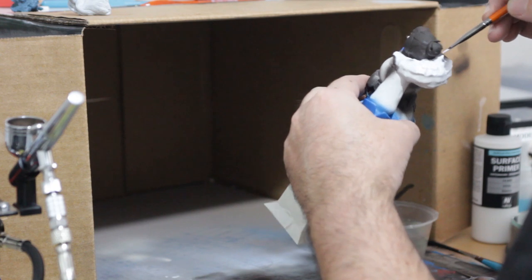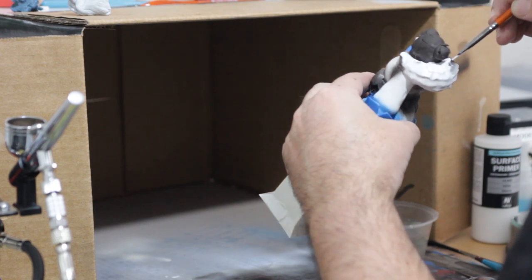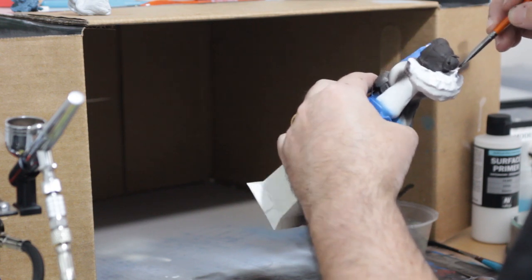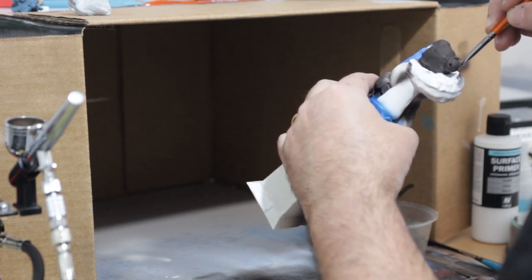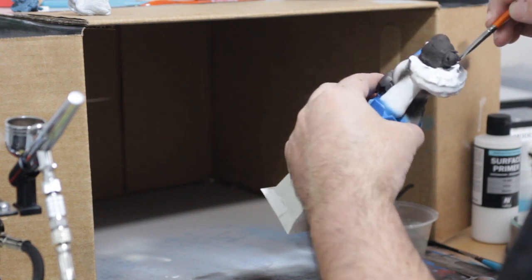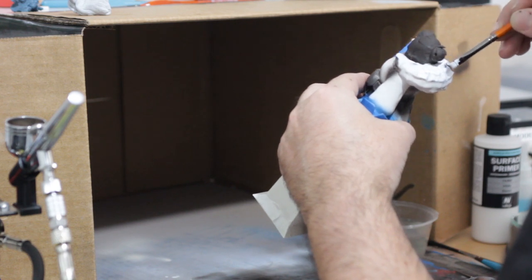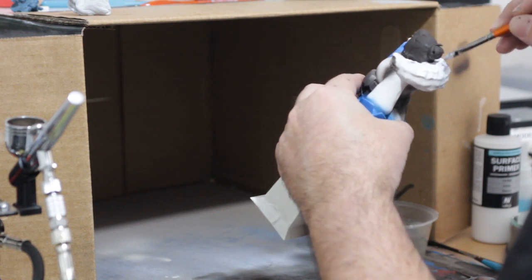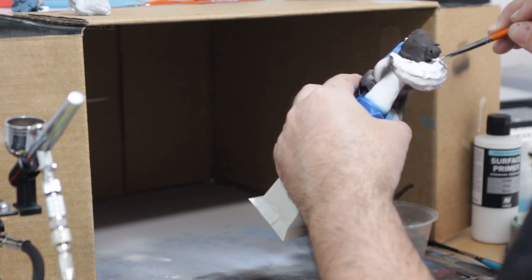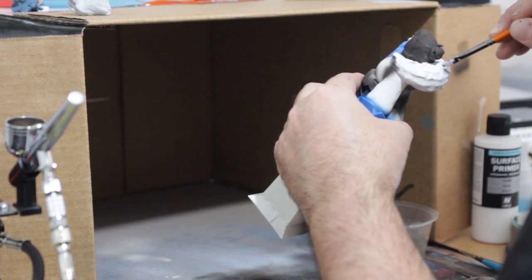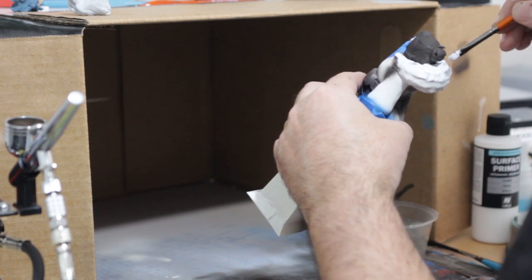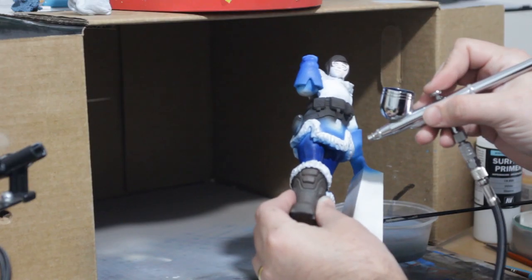But overall I'm still kind of happy with the quality of the model. If you're looking at it on the shelf from a distance it looks kind of good. But again, first try, we'll get better at this. The 3D printing side of things I've got down, but painting them is just a different story right now.